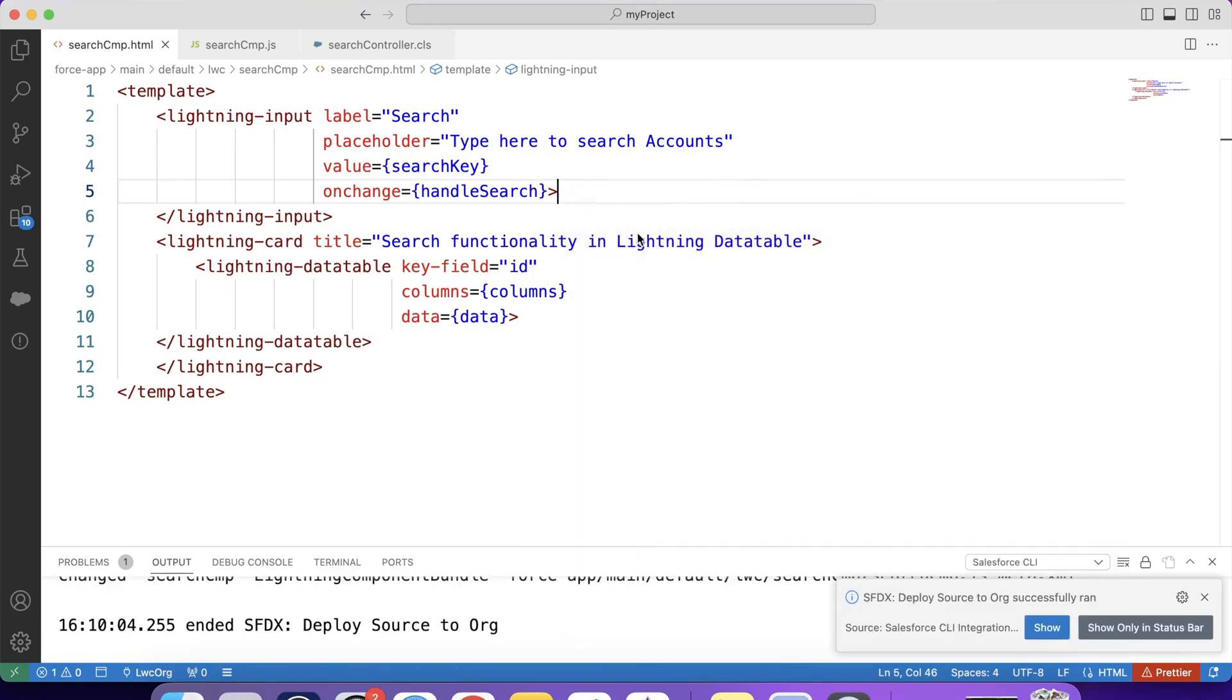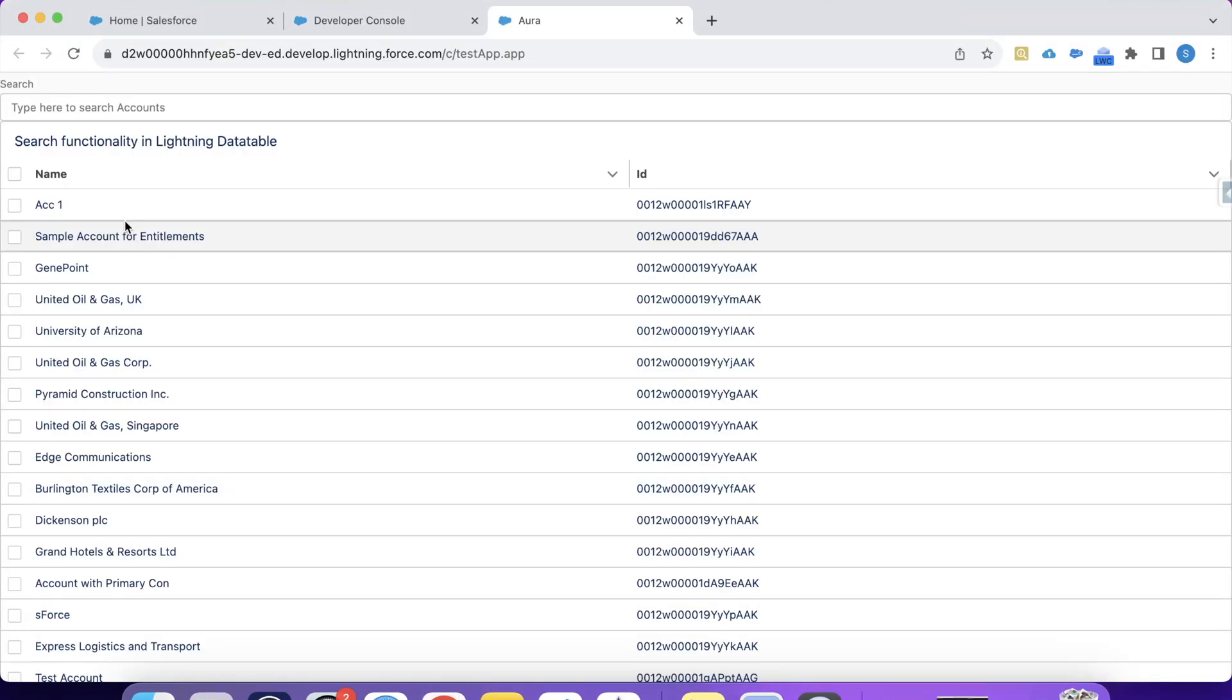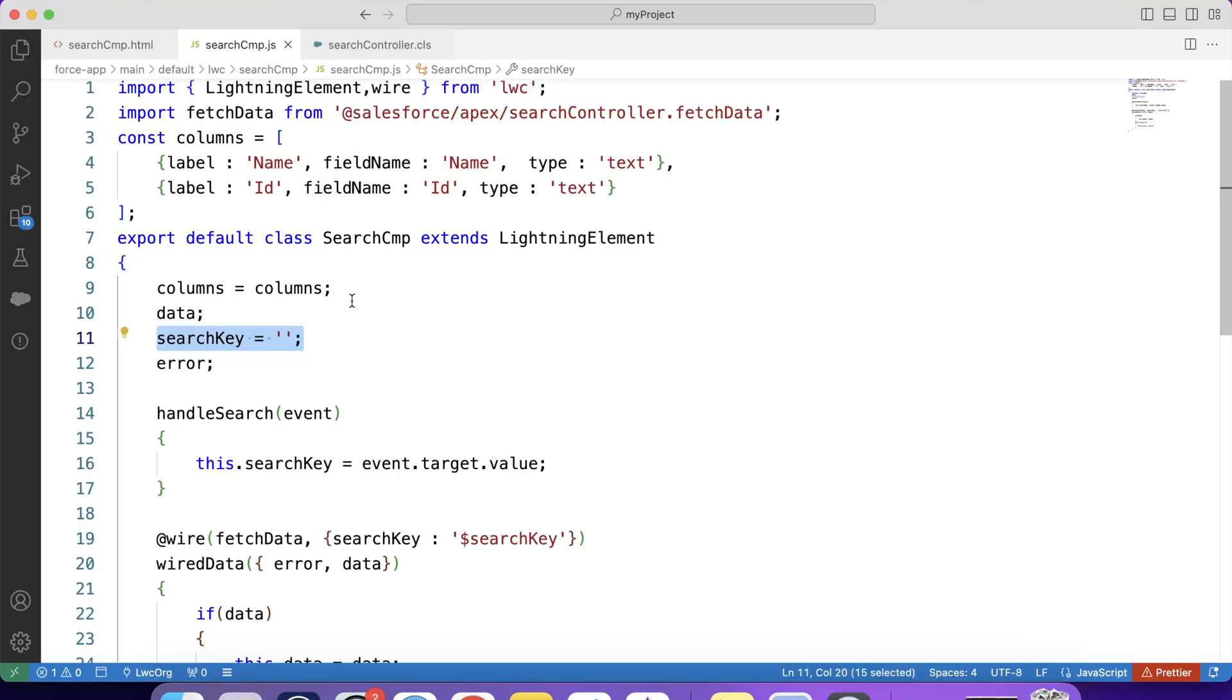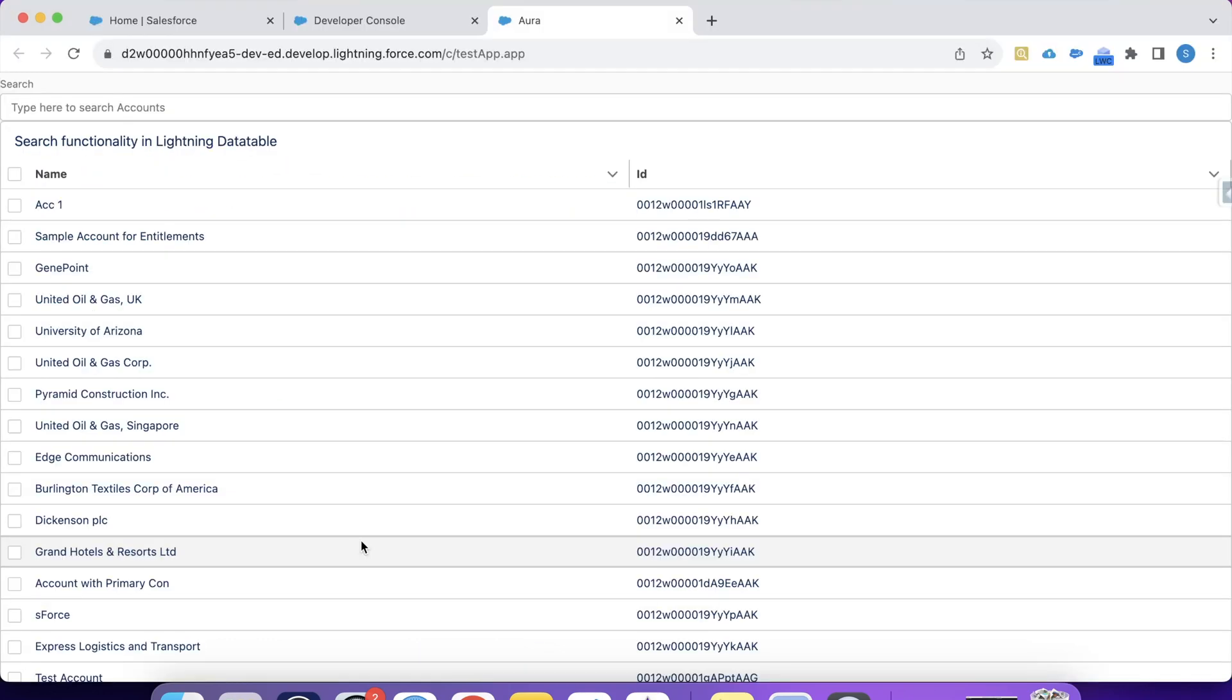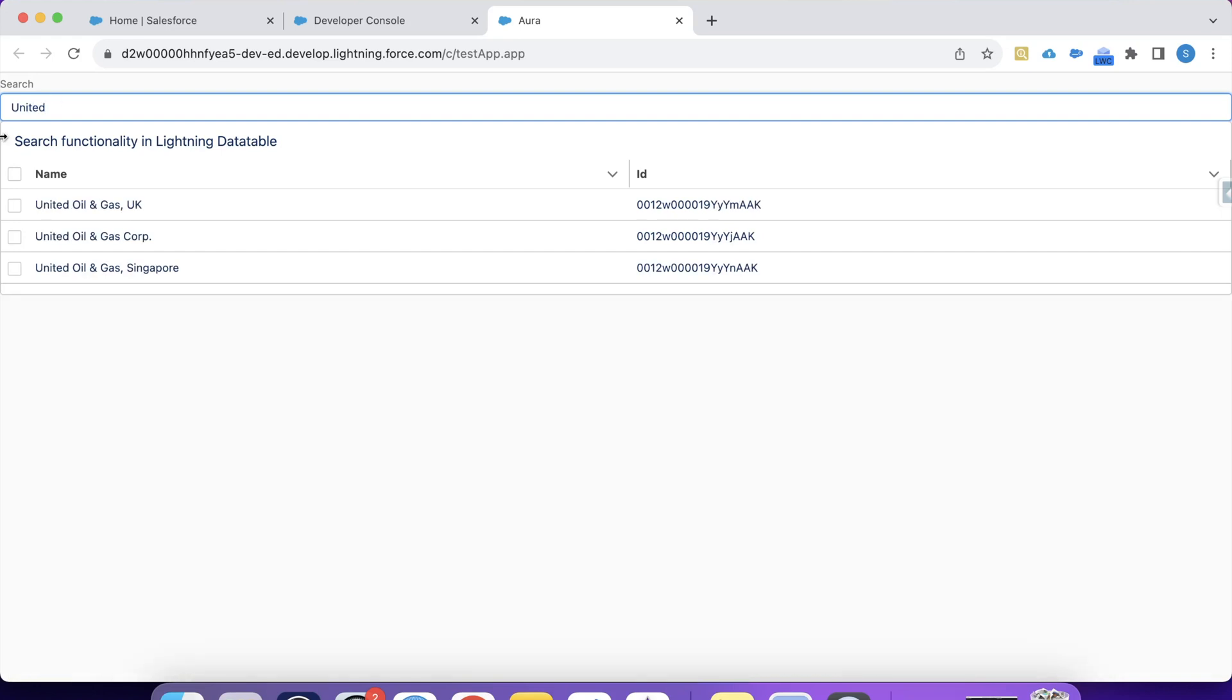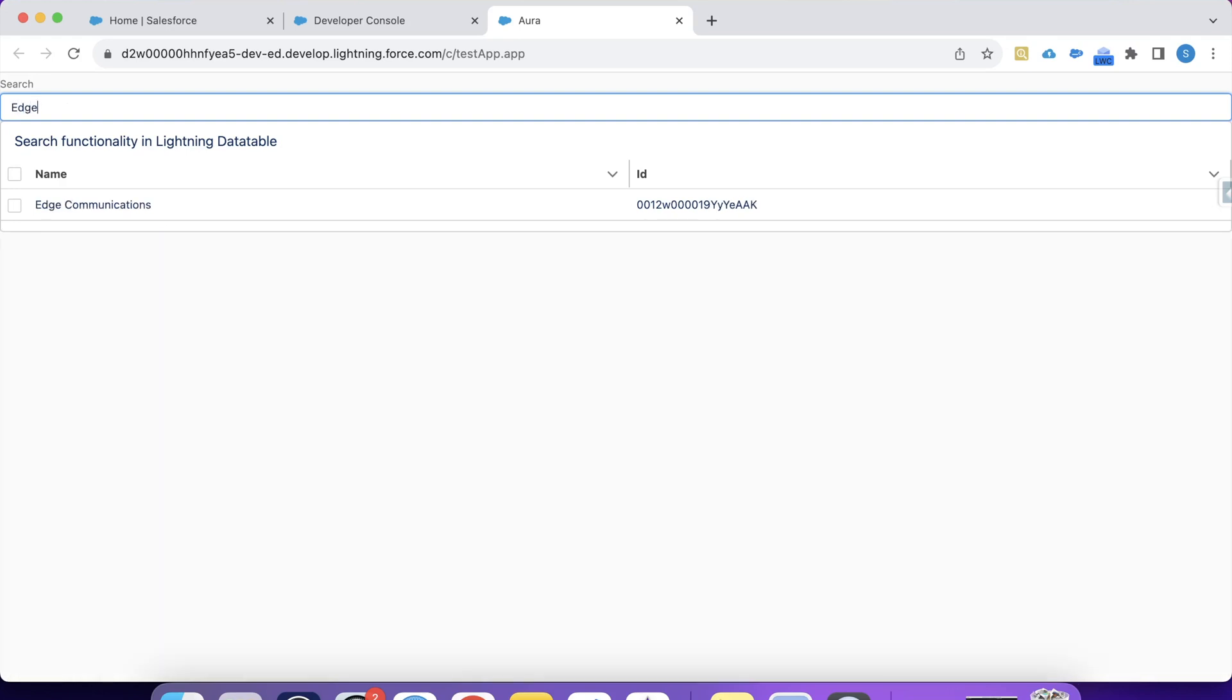So we have our component ready. It's time to see it in action. Let's go to this page again. And let's refresh it. Here we are getting all account records because initially we are passing null from our JS code in parameter of our Apex method. That's why it is returning all records. Now let's try to search something. Let's say United. So guys, as you can see that our search functionality is working correctly. Let's search for another account also. Yeah, it is working correctly.